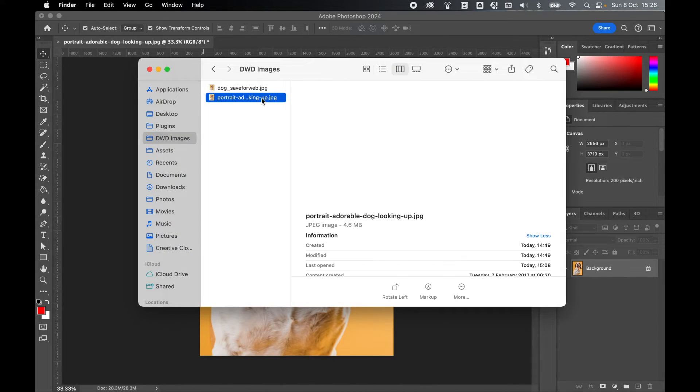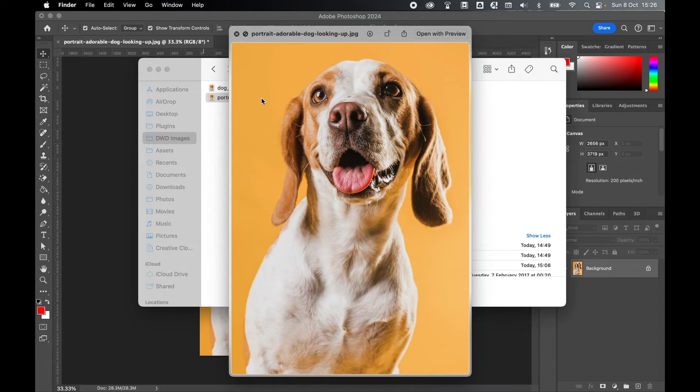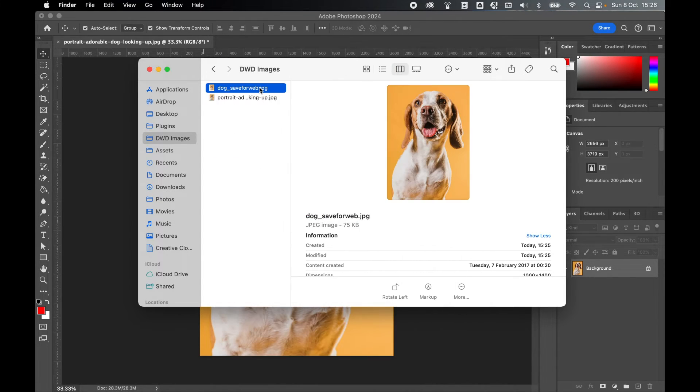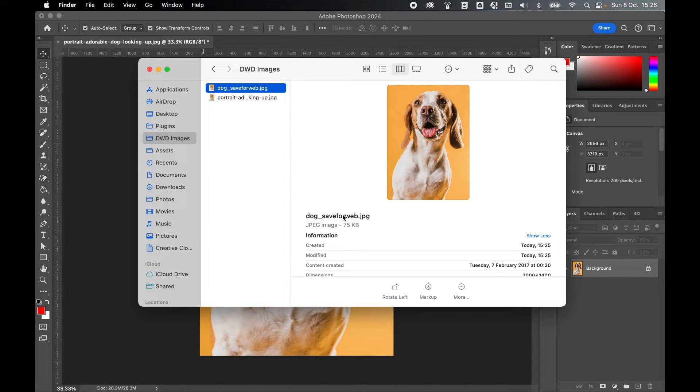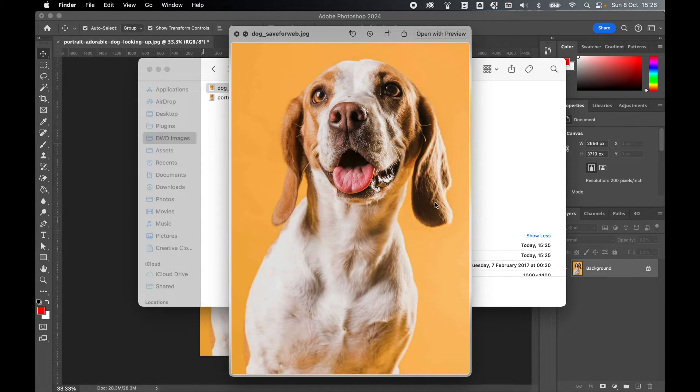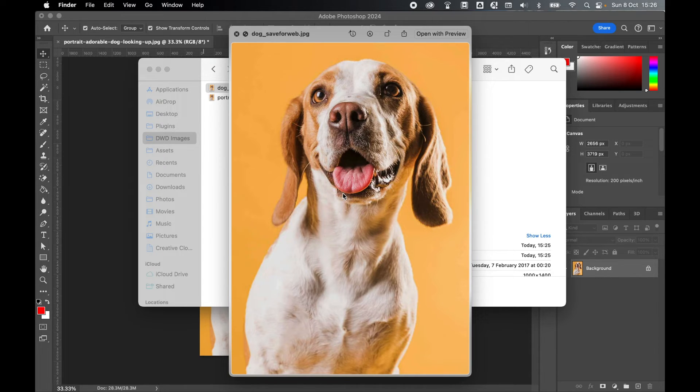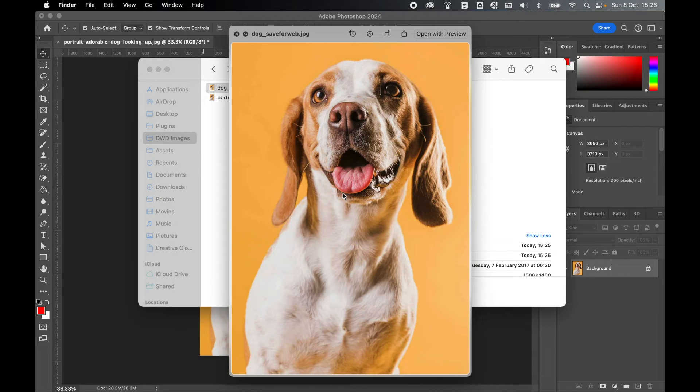So let's put this to the test. This is the original image. This is the 4.6 meg version, and there is my save for web version right down to 75 kilobytes. So as you can see that is still an excellent quality of image for the web. The image is still sharp, it's still concise, it's not massively pixelated, but that file size has been drastically reduced.